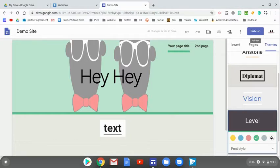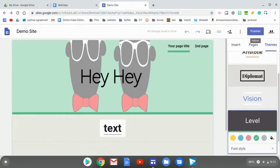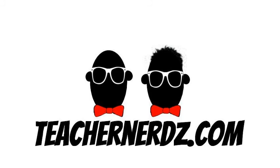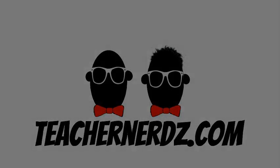So I hope this screencast was helpful for using Google Sites to help you or your students spread some information. Thanks for stopping by. Check us out at TeacherNerds.com. You can also be found on Twitter at TeacherNerds and on Instagram at TeacherNerds Podcast. And remember, that's Nerds with a Z.